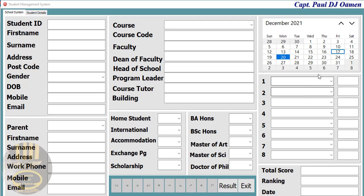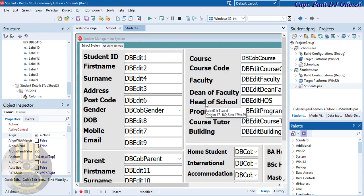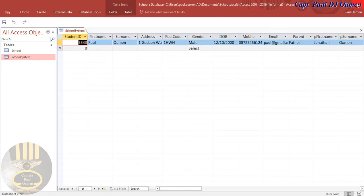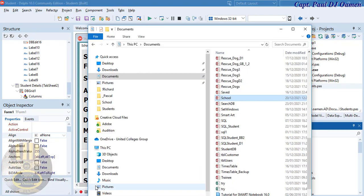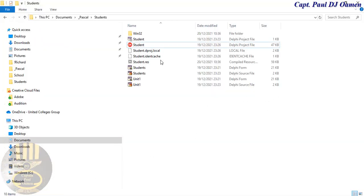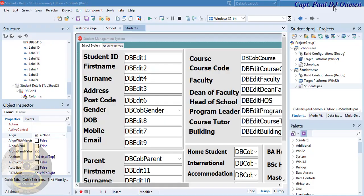Welcome back to part two of this tutorial. The first thing I want to do is get hold of the database called 'school system' — that's the table I'm going to be using. Let's exit out and copy the database, then paste it right inside my project directory. There we go, that's the database right inside my project directory.